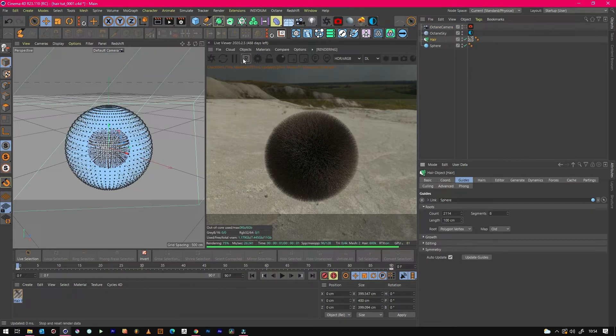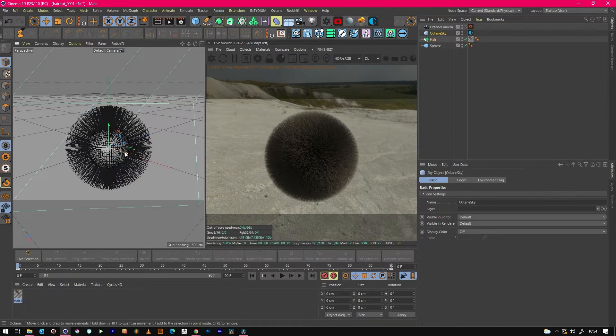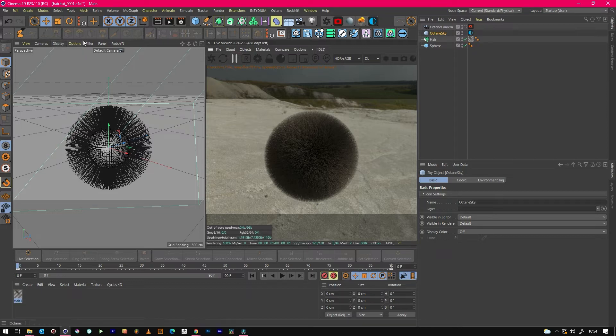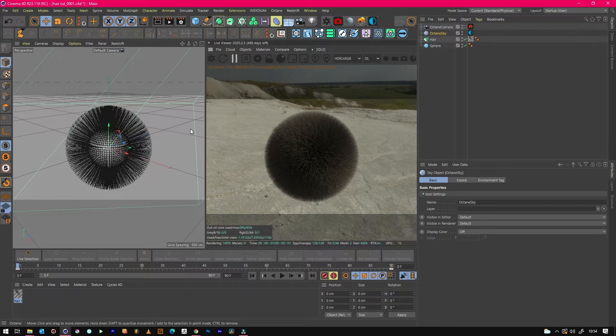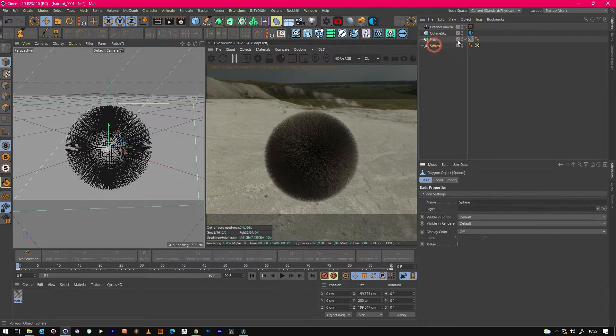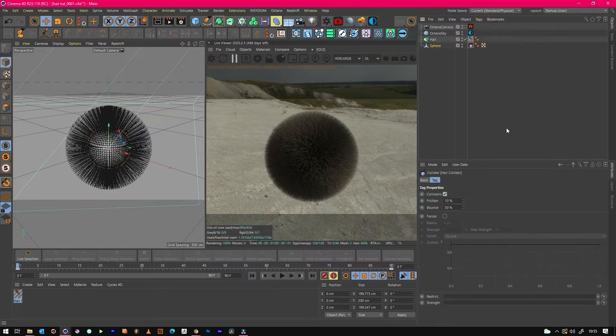Right, so some more hair tricks. What we want to do is we want to start brushing the hair. But to do that we need to say that the ball, if we start brushing there, we don't want the hair to go into the ball. We want it to just sit on top of it, just like it would if you're brushing your hair on your head. So what we need to do for that is we need to click on our sphere and click on our hair tags, and then we want to click Hair Collider.